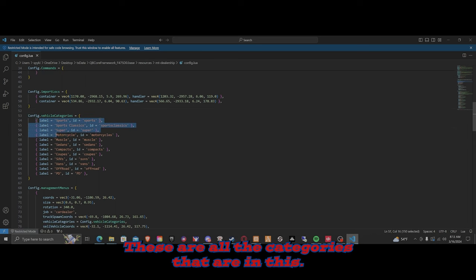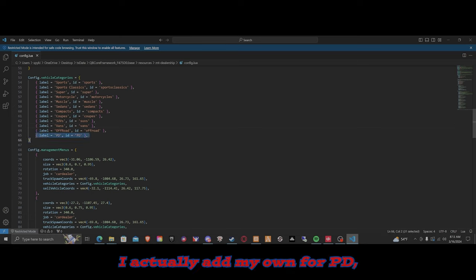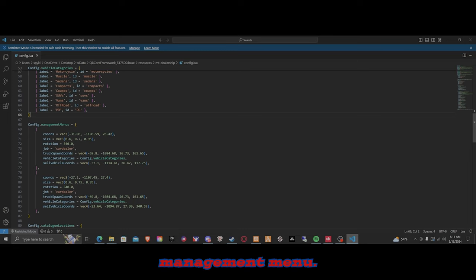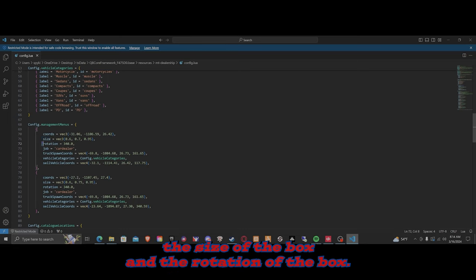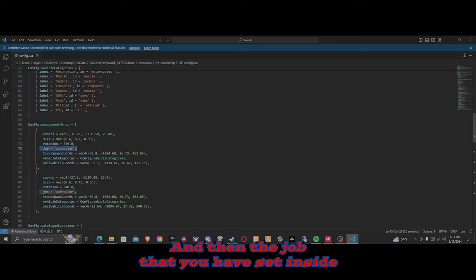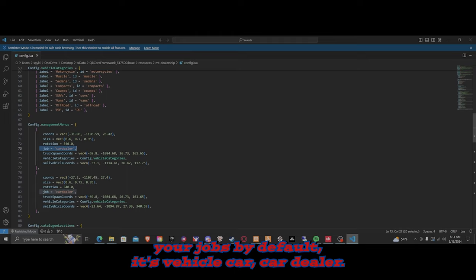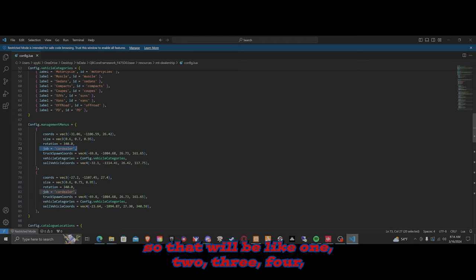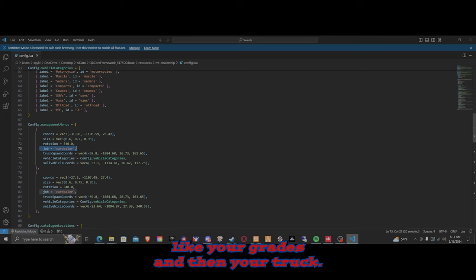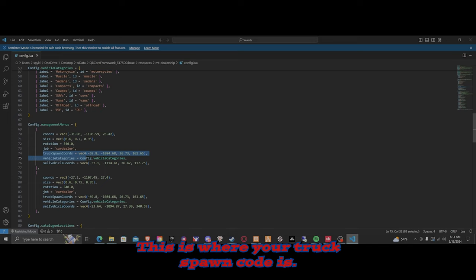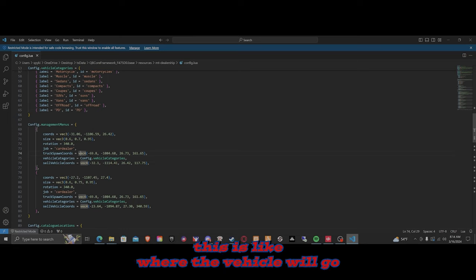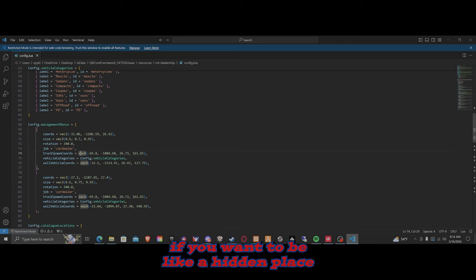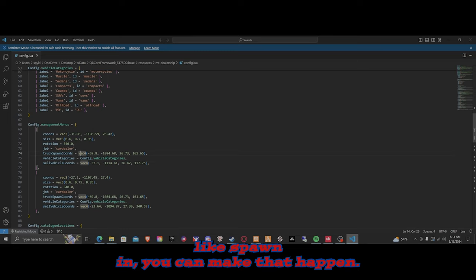These are all the categories — I actually added my own for PD. The management menu top coordinates are where the location is, along with the size of the box, the rotation of the box, and the job set inside your jobs — by default it's 'car_dealer' for grades one through four. The truck spawn code is basically where you actually pull in imports. Vehicle sell coordinates is where the vehicle goes once you sell it — you can make it spawn in a hidden place so players don't see it.